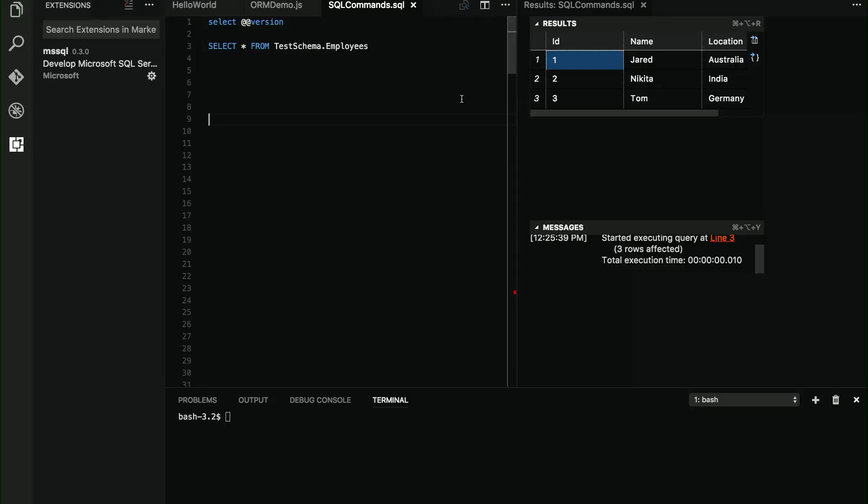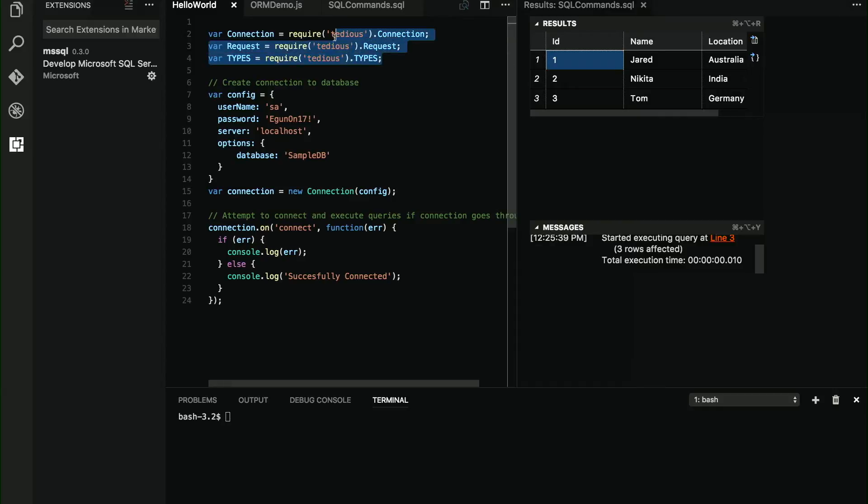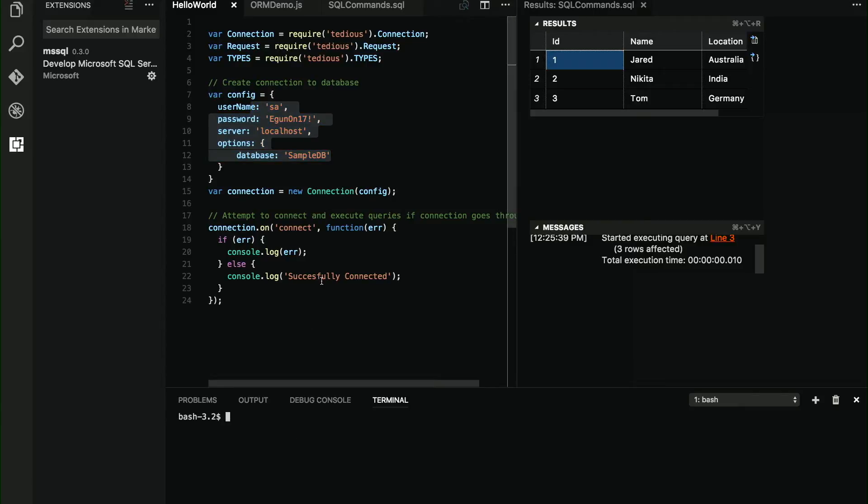So once we have seen this, the next step is connecting the application that I have created with SQL Server on Linux. In this case, we are using Node. And with Node, you can use tedious. And tedious actually comes from TDS, which is the acronym for the protocol that you use to connect to SQL Server. And it's as easy as creating the connector, specifying the details of the database that you are going to connect to, and done. If I run this program, woohoo.